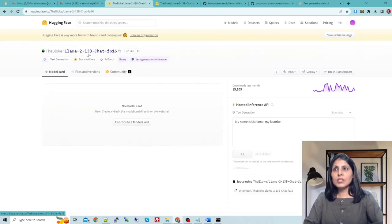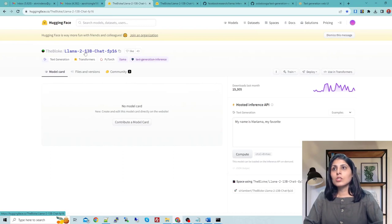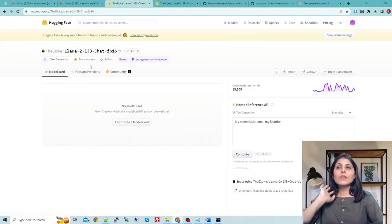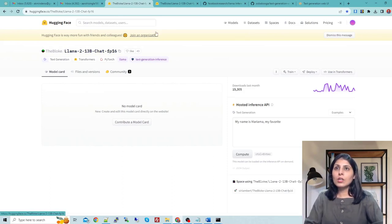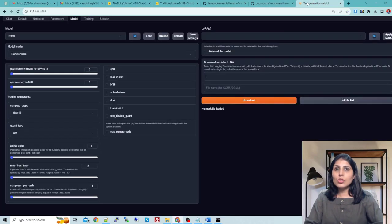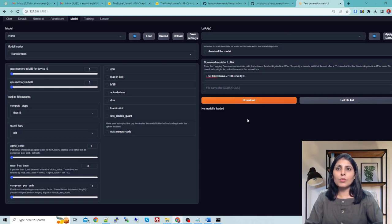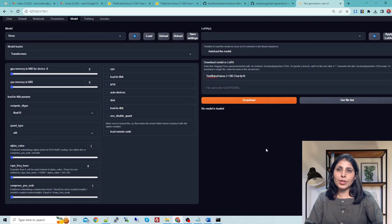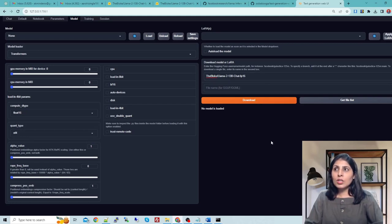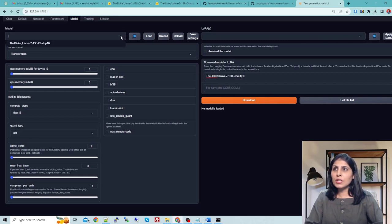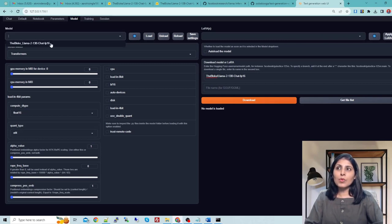We will use this model for our today's class. This is a chat model, 13 billion parameters, Llama2 13 billion parameters chat model. Now copy the name from here and then go to your app and paste it and then click on download. I have already downloaded so I'm not clicking it again. Once the download completes, refresh.